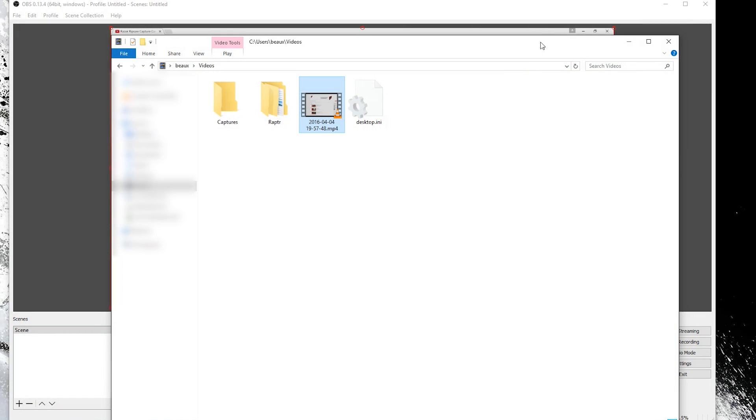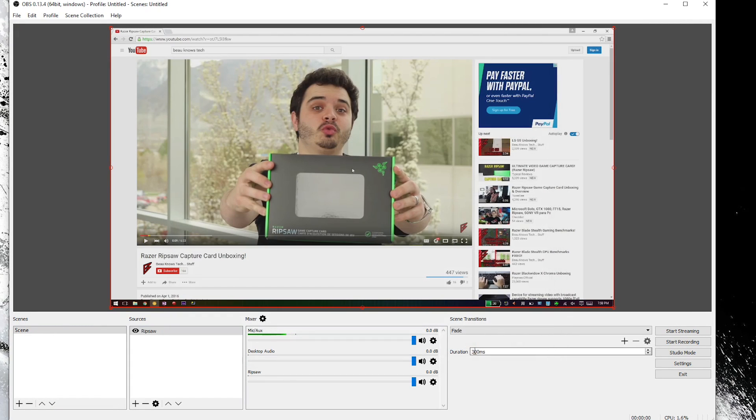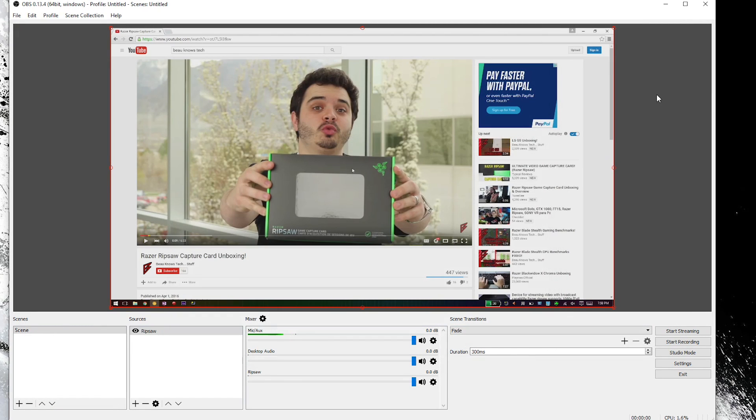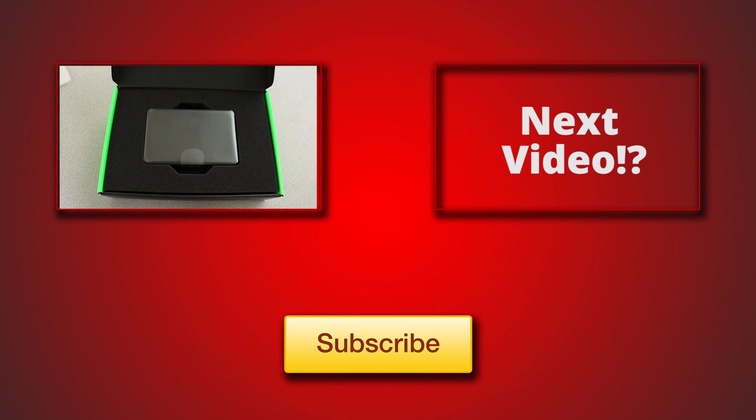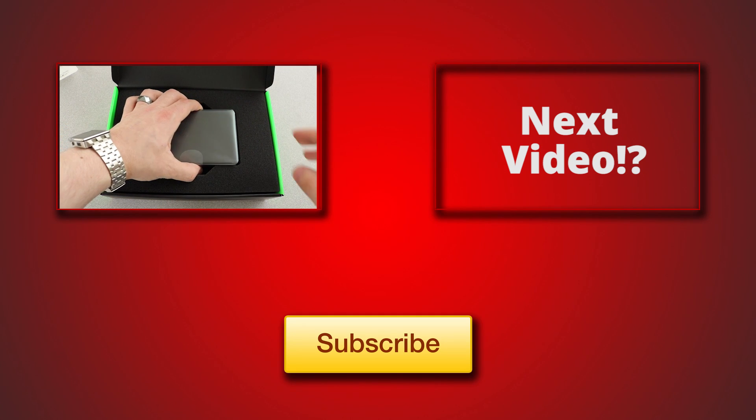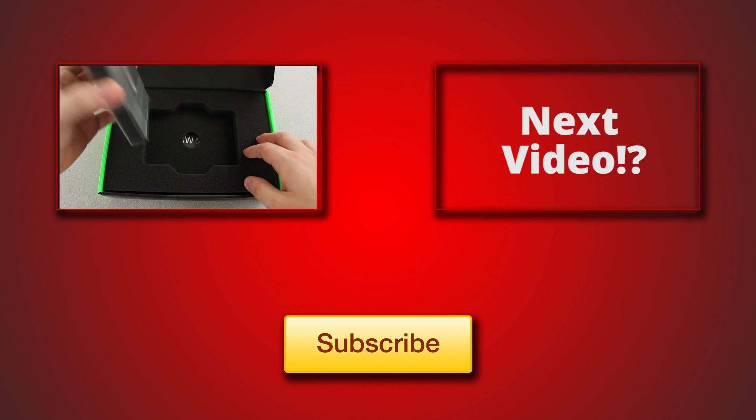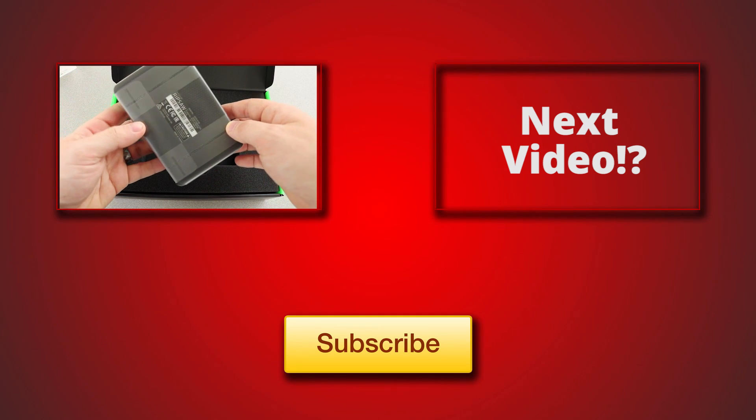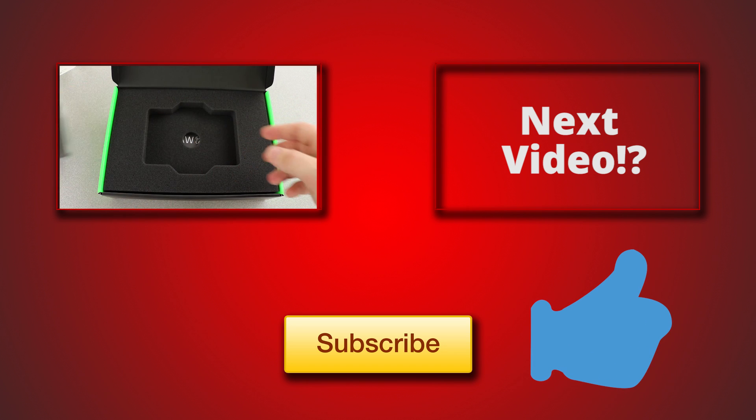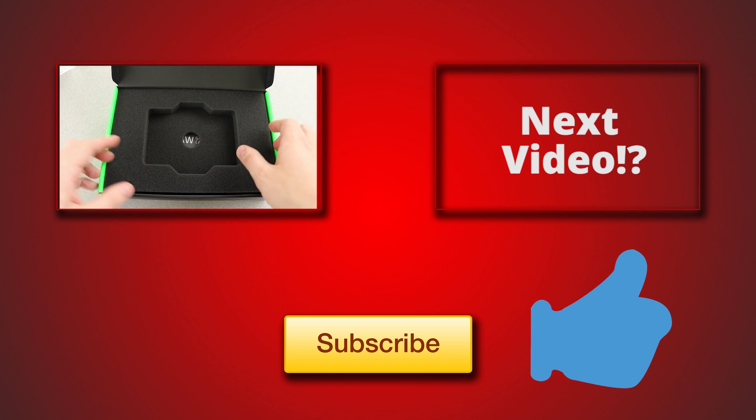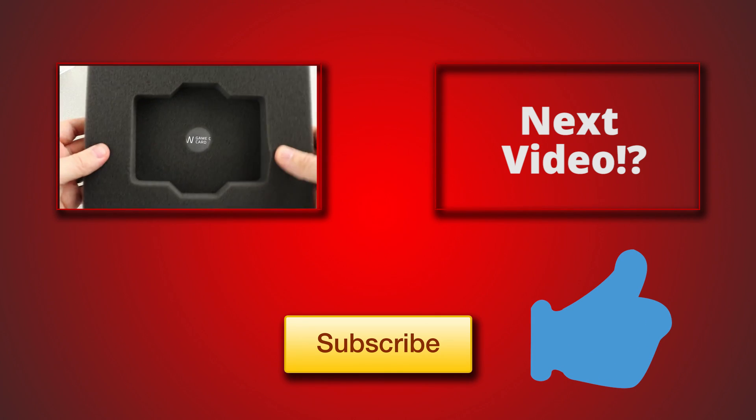Let me know down in the comments below if I missed anything or if you have any questions. I am happy to help. And that's it for today guys. Let me know down in the comments below what you thought of this video. If you liked it hit that thumbs up button. And don't forget to subscribe for more tech videos.